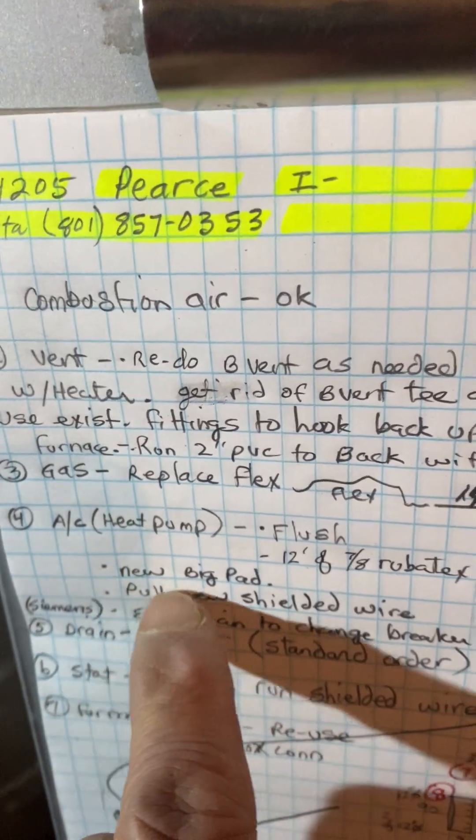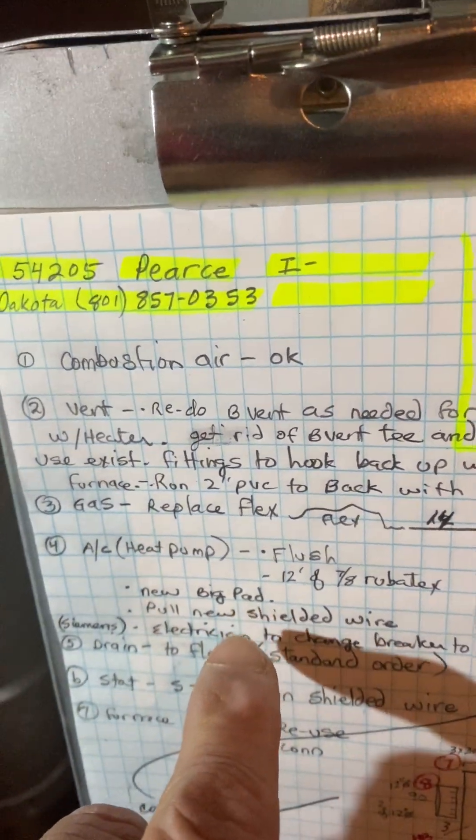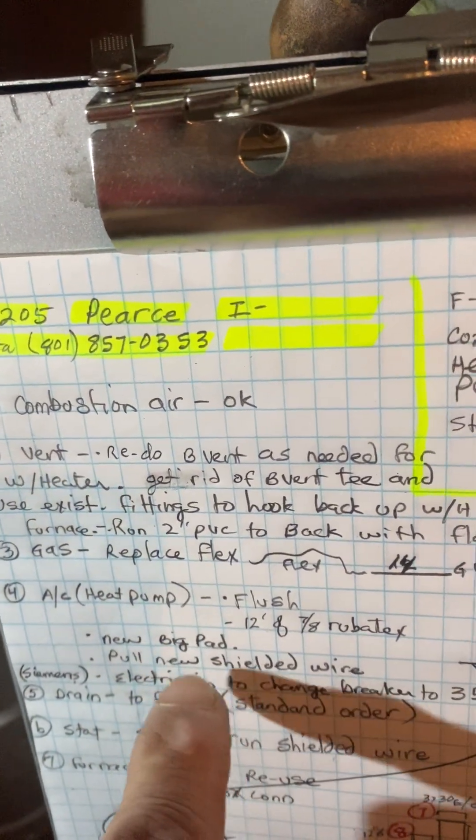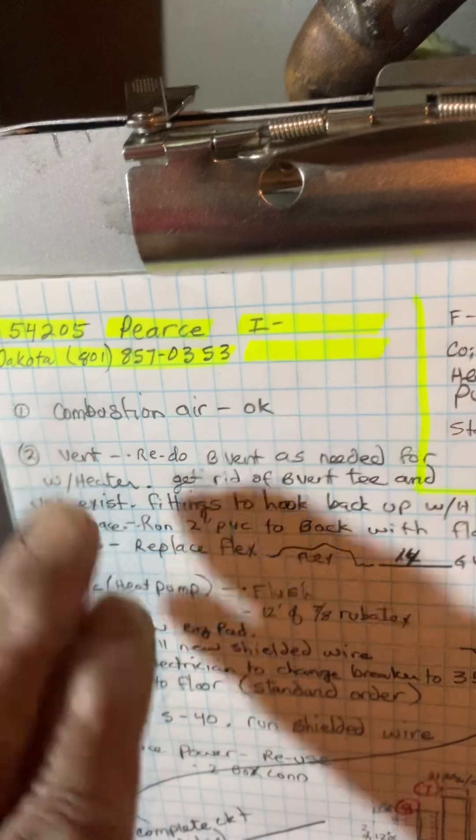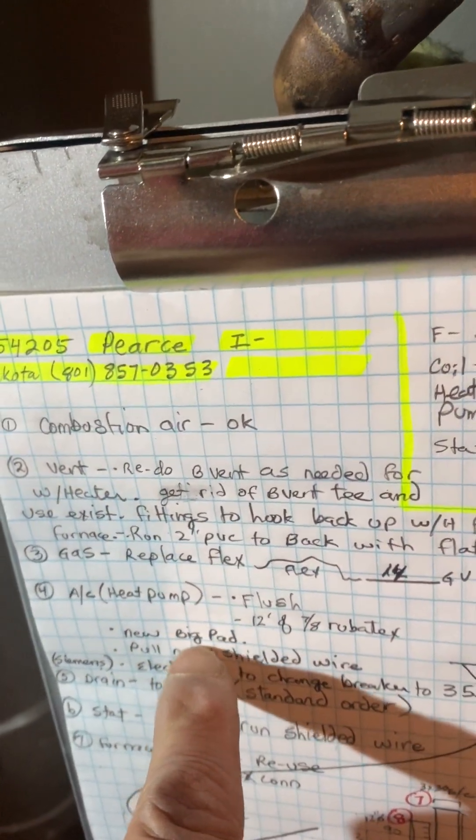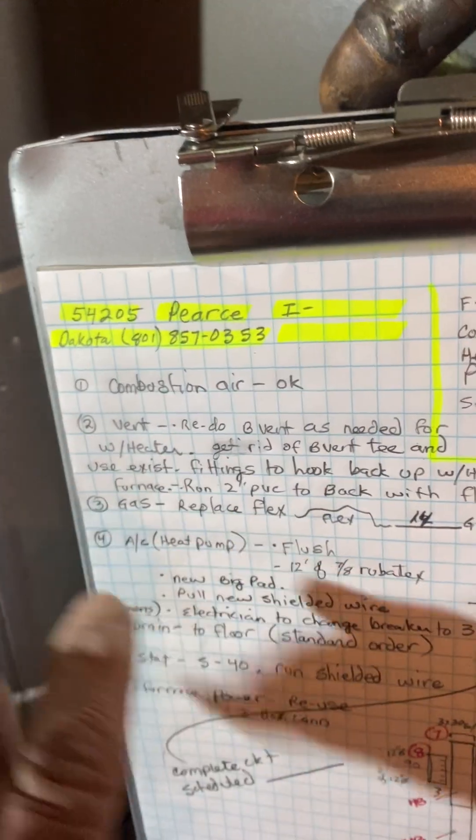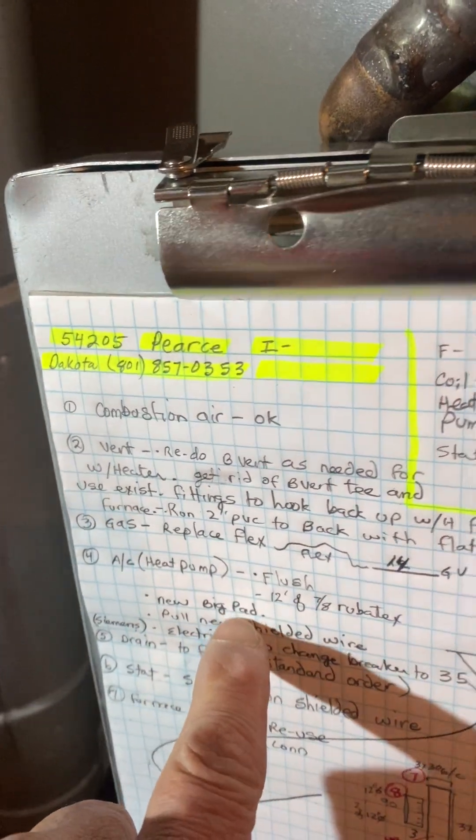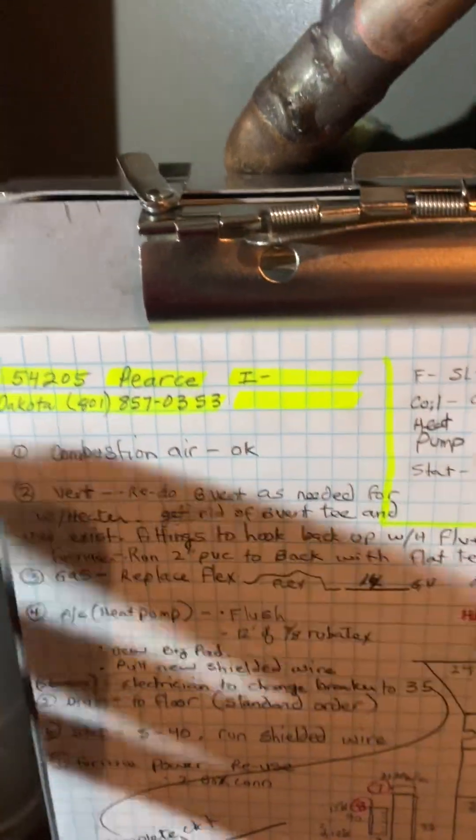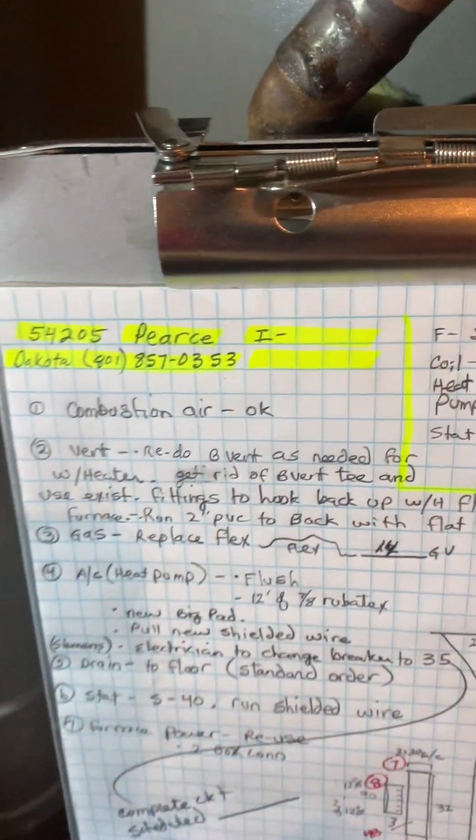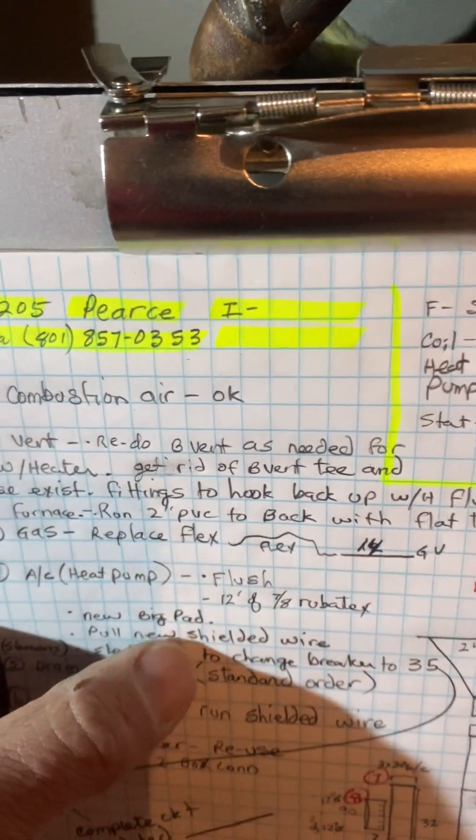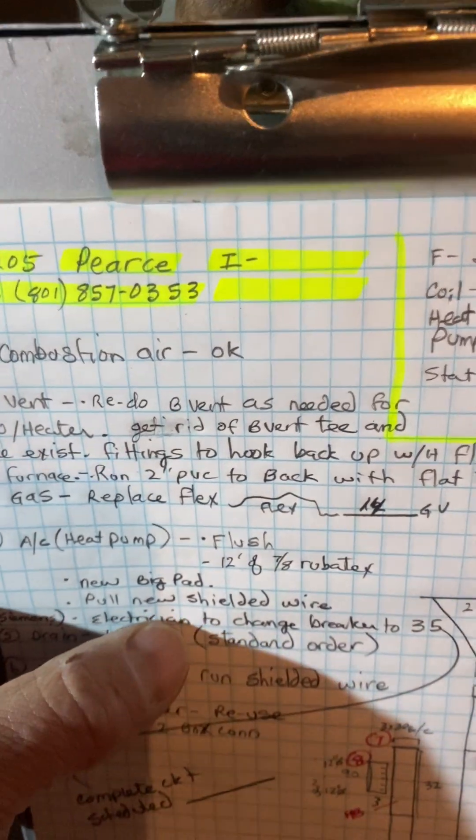New big pad. They have a regular 36 pad cemented in, so you can put this pad on top of the other one, or if you set the unit down and it's missing the pad all together, you can set it on the concrete, but I'm ordering you a big pad.